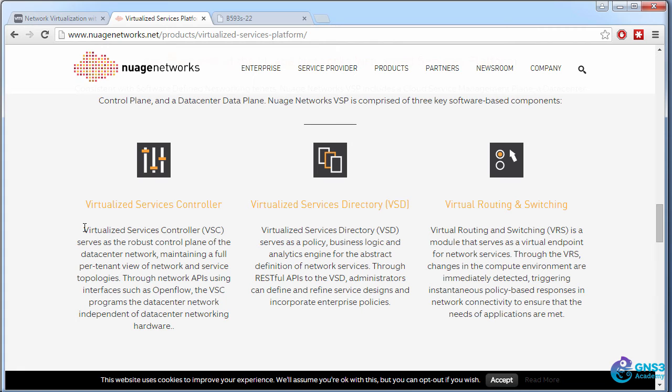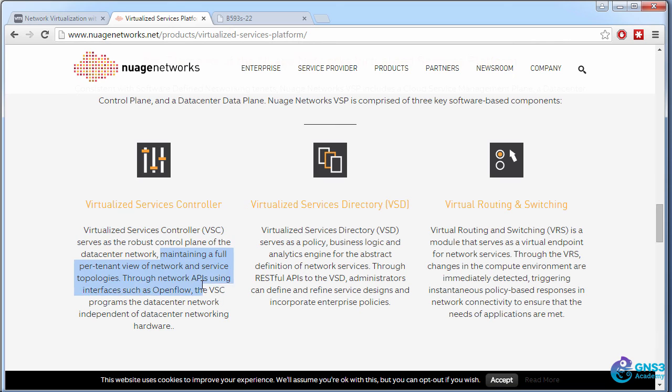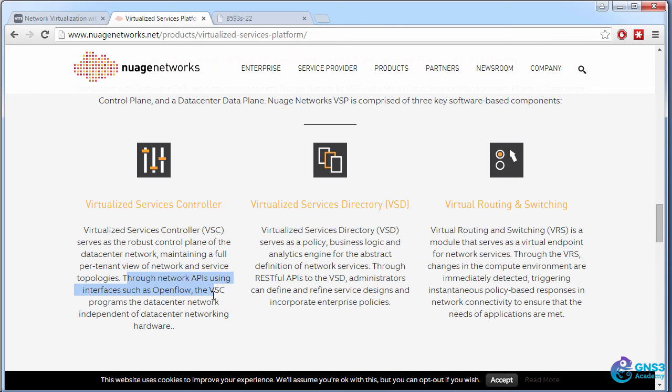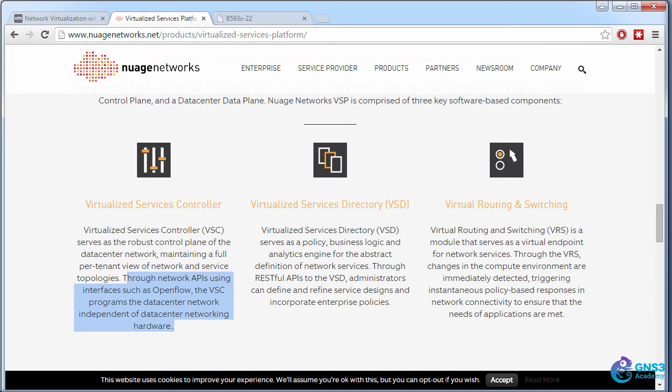So the VSC serves as the robust control plane of the data center network maintaining a full per tenant view of network and service topologies through network APIs using interfaces such as OpenFlow. The VSC programs the data center network independent of data center networking hardware.